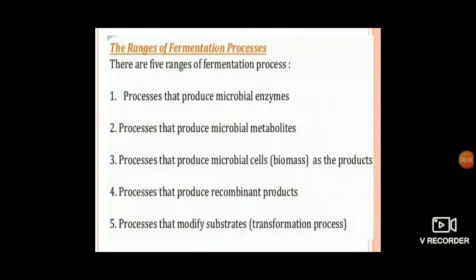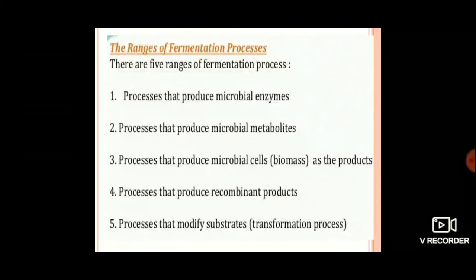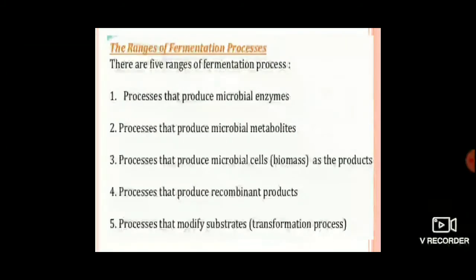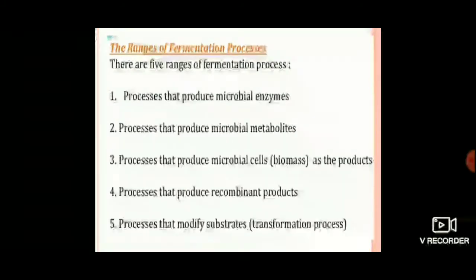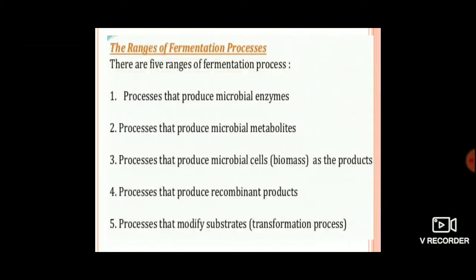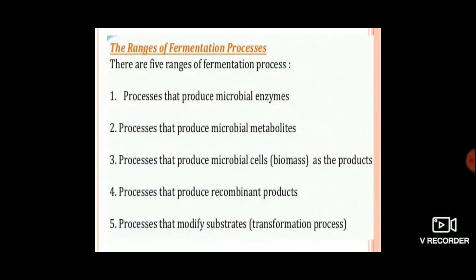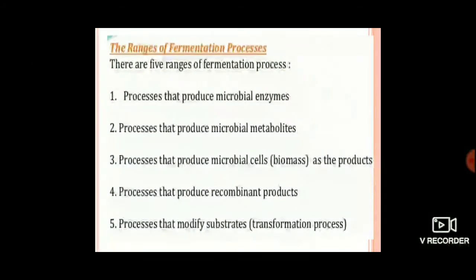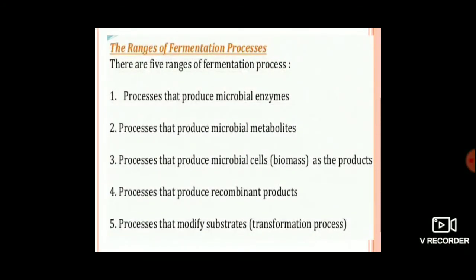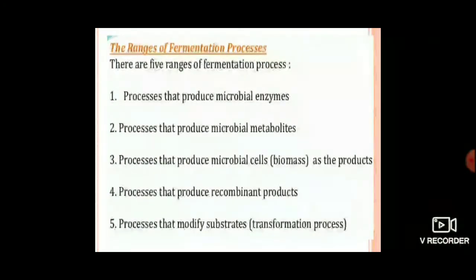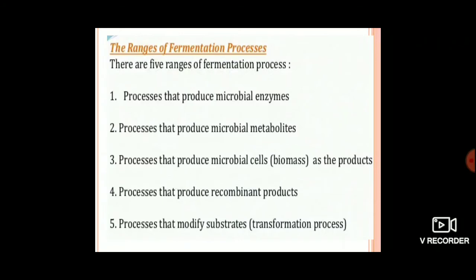Good morning friends. In BSc semester 5, subject microbiology, paper number 506, unit 1, the topic is the ranges of fermentation process. This covers the basic fermentation process topic.